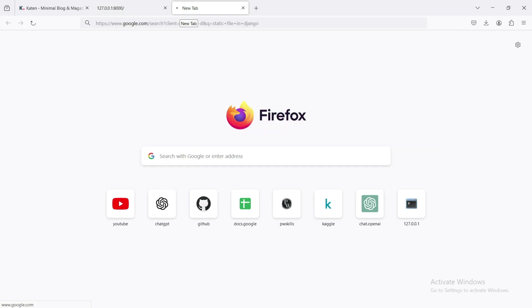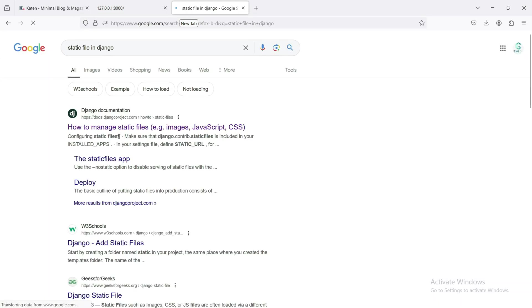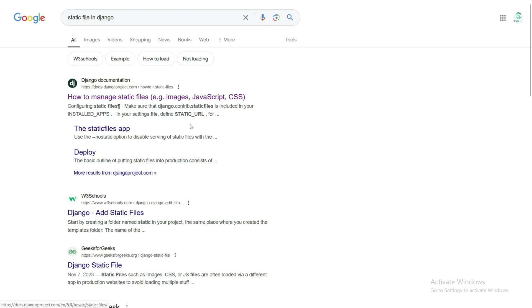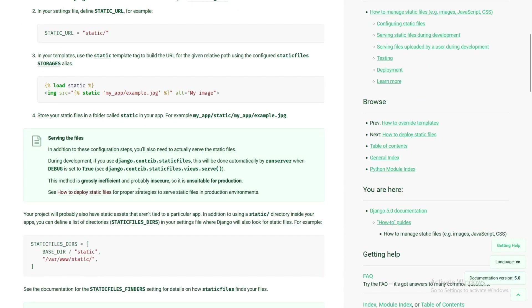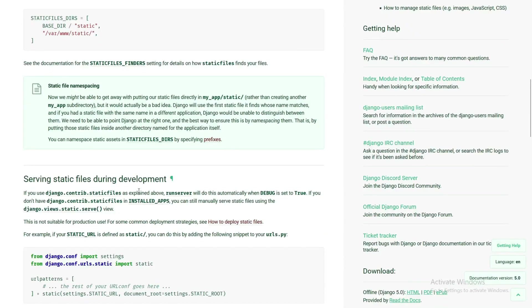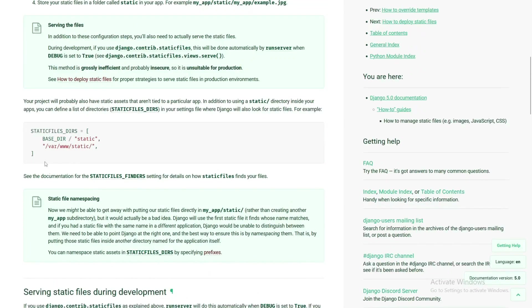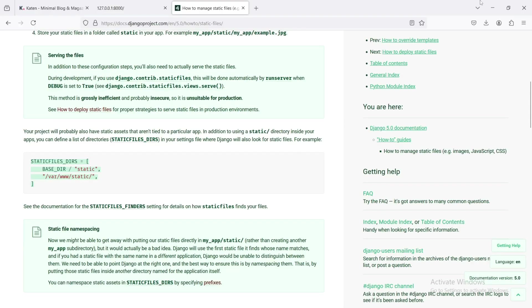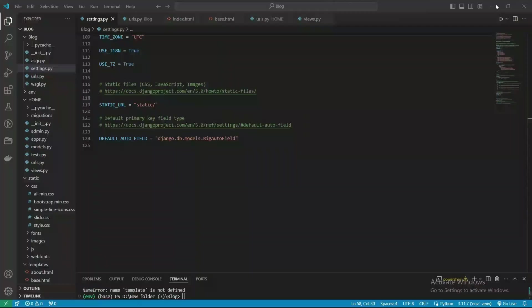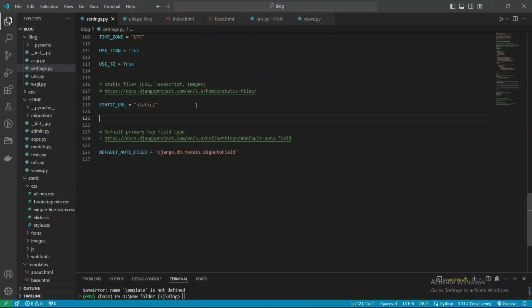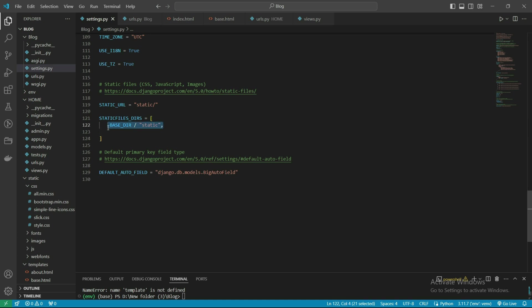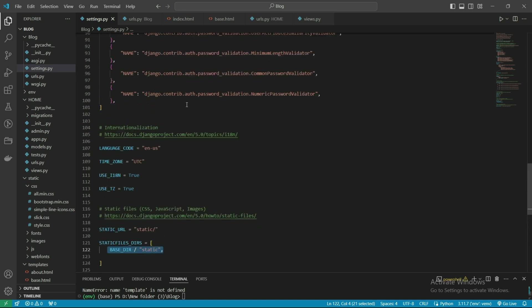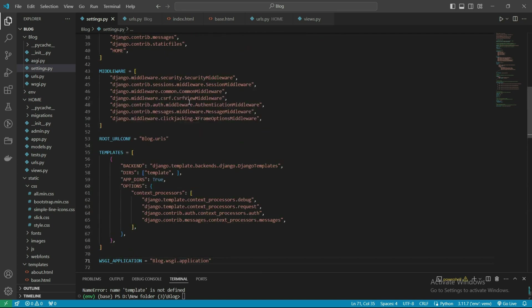We don't need to debug all the code because all the documentation is already defined in the documentation. Just copy it. Here, paste it. We don't require this line, so remove it. Copy and paste it in this section.